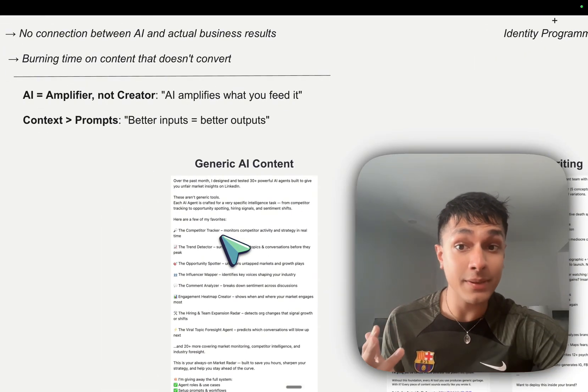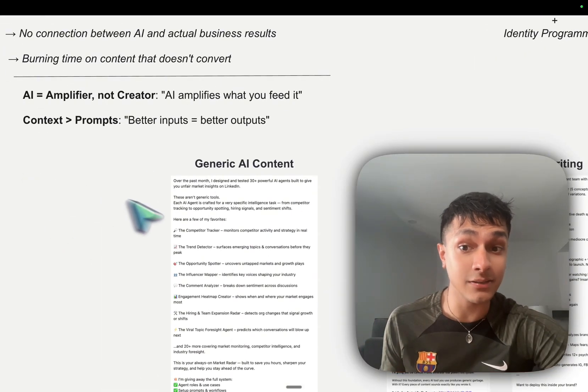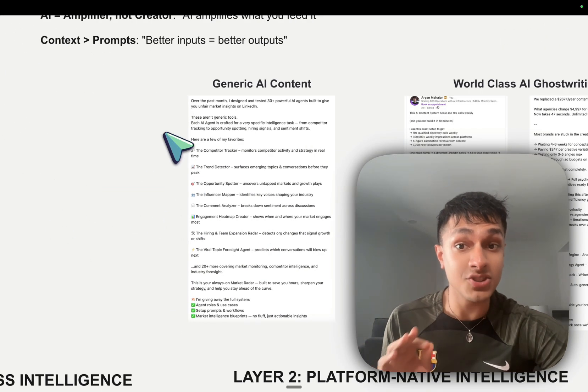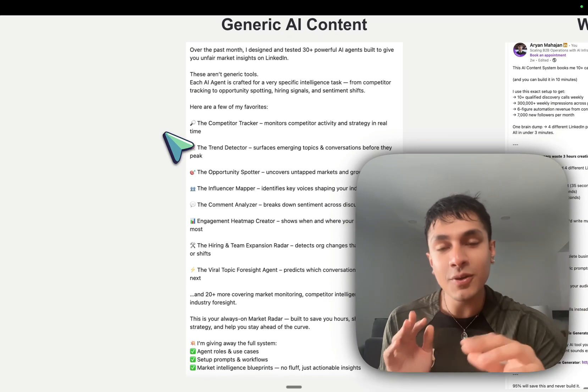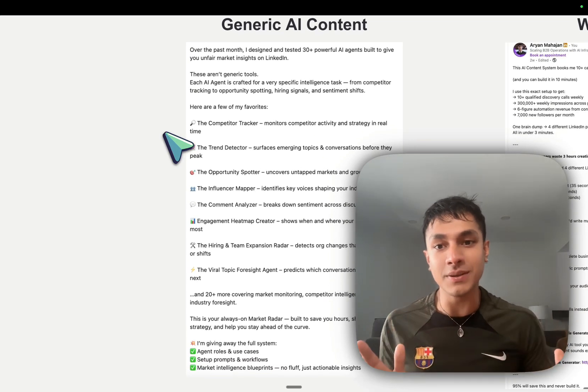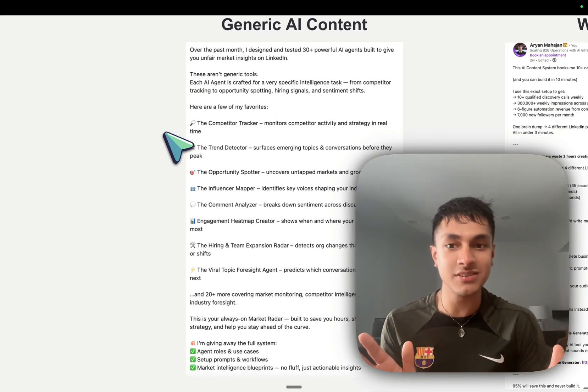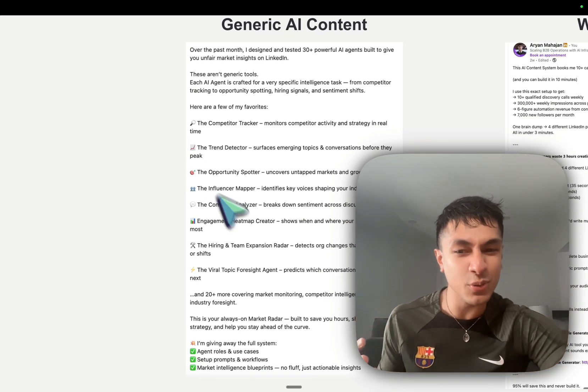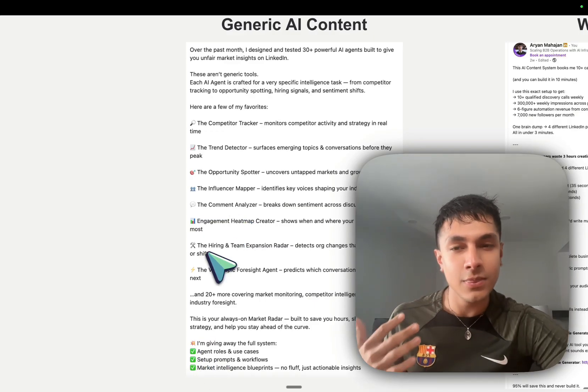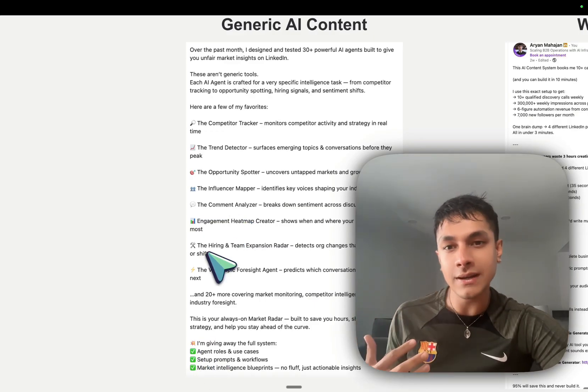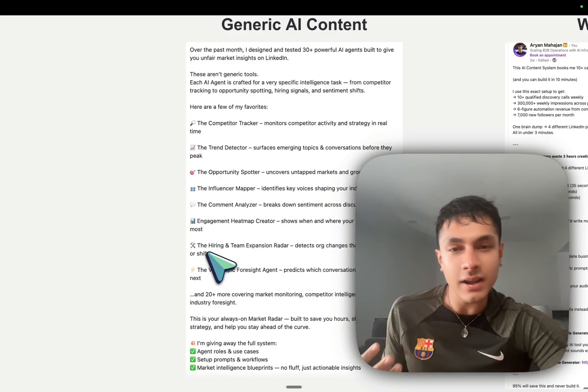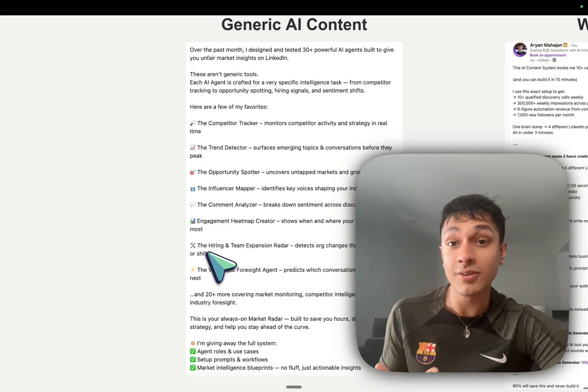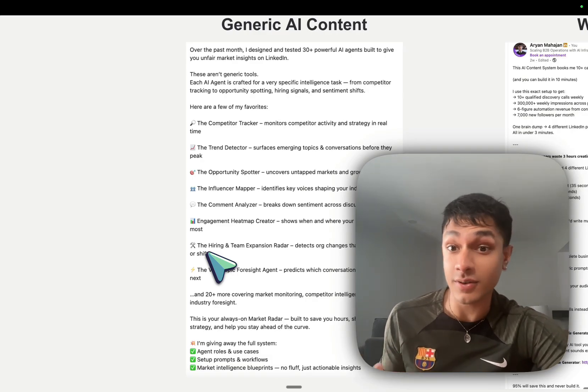This is a prime example that I actually just opened on LinkedIn myself of generic AI content. If you're a serious company, this is not how you want to be positioning yourself with so many emojis and all of this, not authoritative-driven content. Not especially geared for thought leadership if you're a founder, for instance.